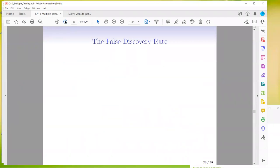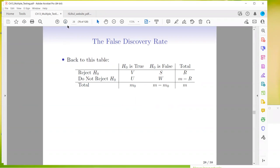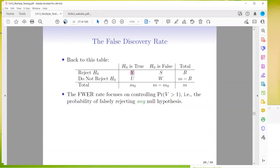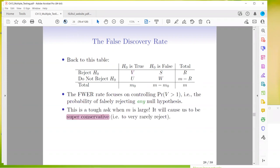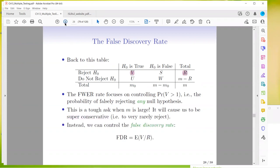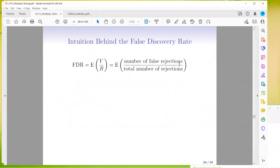Now we go on to the false discovery rate. The family-wise error focuses on controlling the probability of falsely rejecting any null hypothesis. This is tough when M is large because it causes you to be super conservative — you're rarely going to reject anything. So instead, we can control the false discovery rate, given by V over R: the number of false rejections over the total number of rejections.